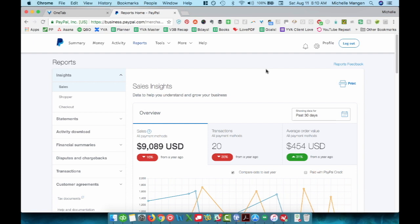But for sure, if you have a personal account, it's not going to probably look like this. I am on a business account.